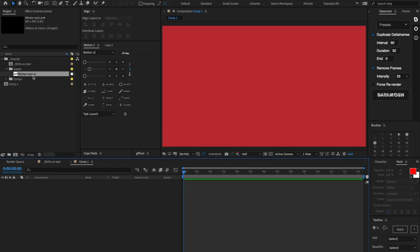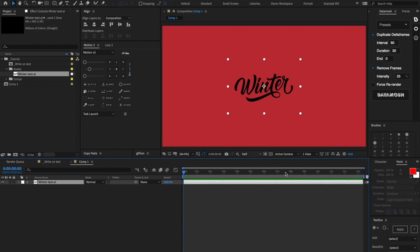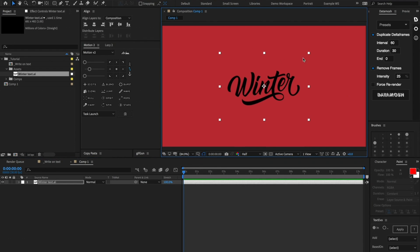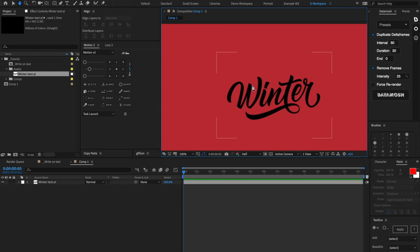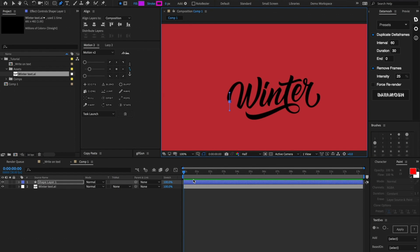Once you're in After Effects, we're going to drag our text layer inside of our composition. I made mine in Illustrator but feel free to use your own typeface and just type it in your composition. So I'm going to scale our text layer to be the appropriate size — I'm thinking maybe a little bit bigger. The main thing I want to get across in this tutorial is how to do the variable stroke when we're doing this write-on effect.